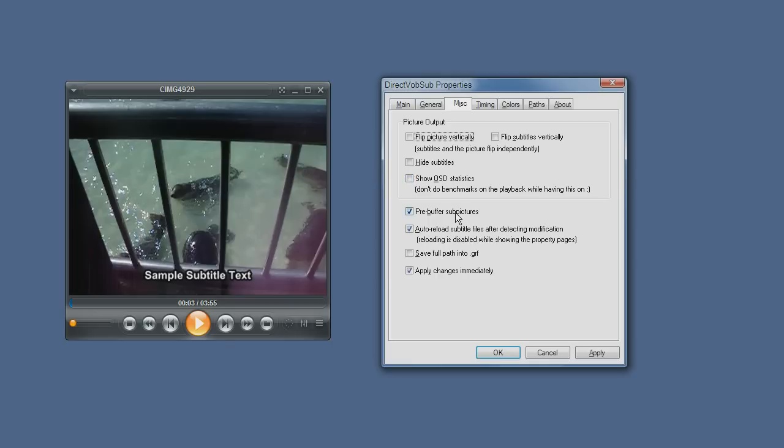Pre-buffer subpictures is good because it allows the subtitles to be buffered, which means that they're more responsive, less chance of them causing the video to stall.